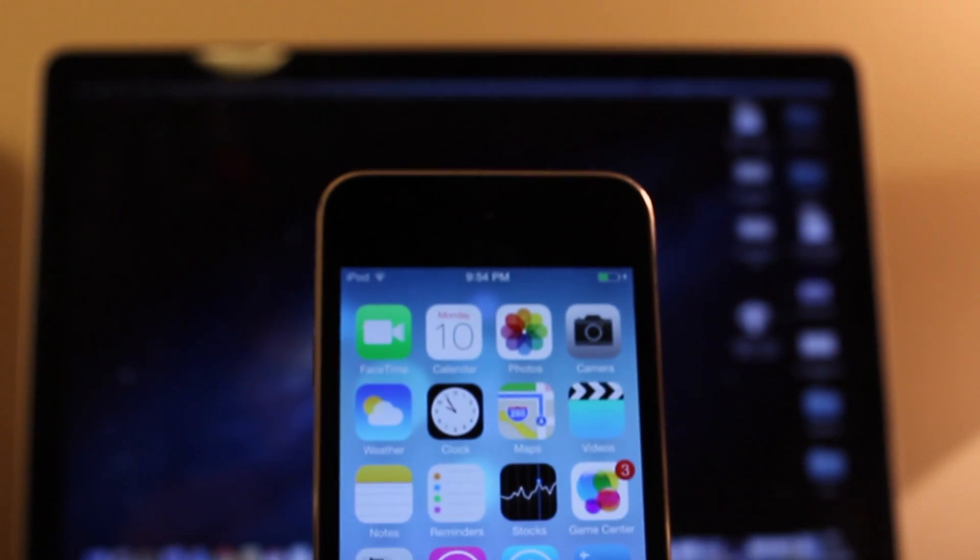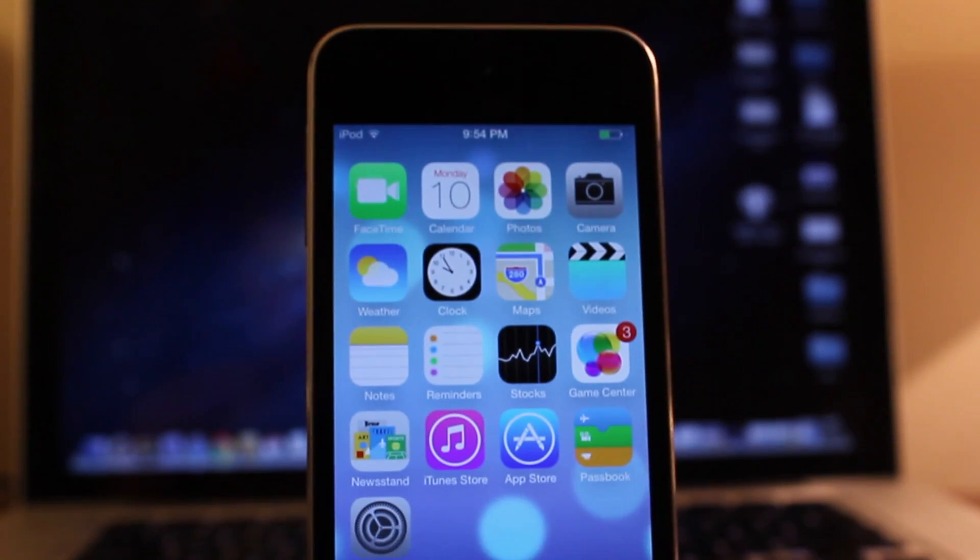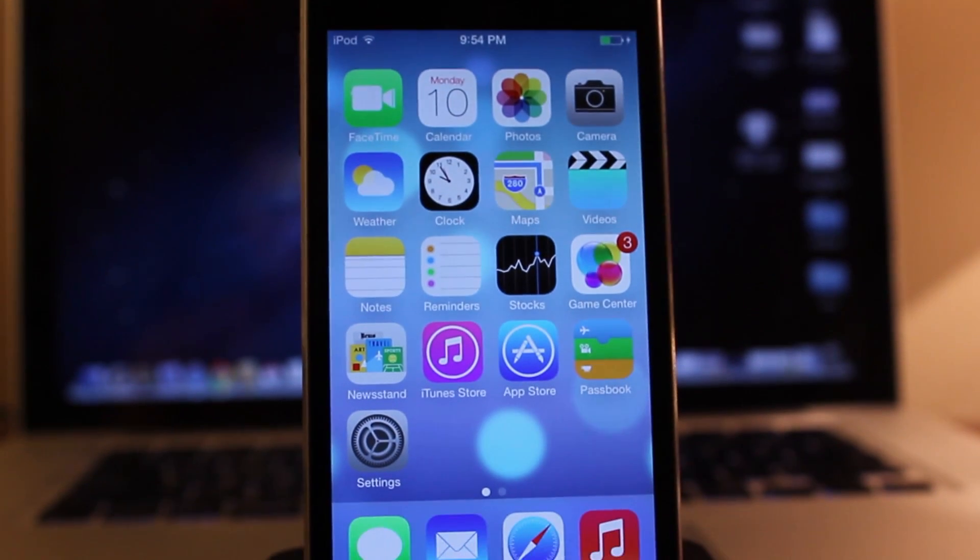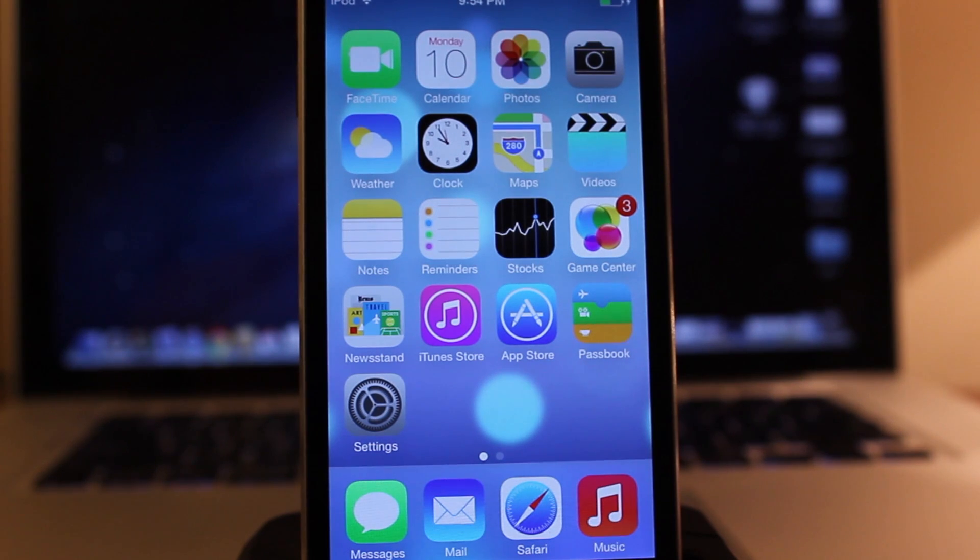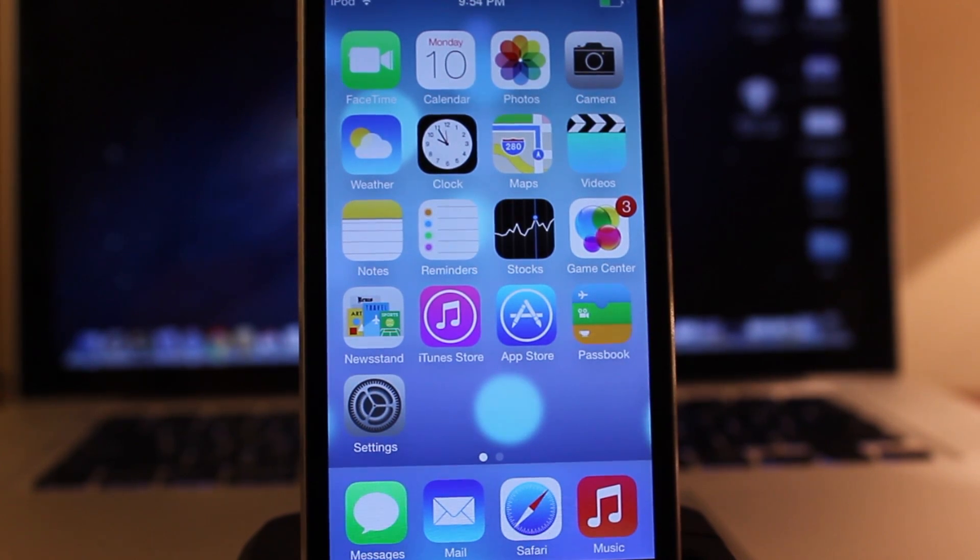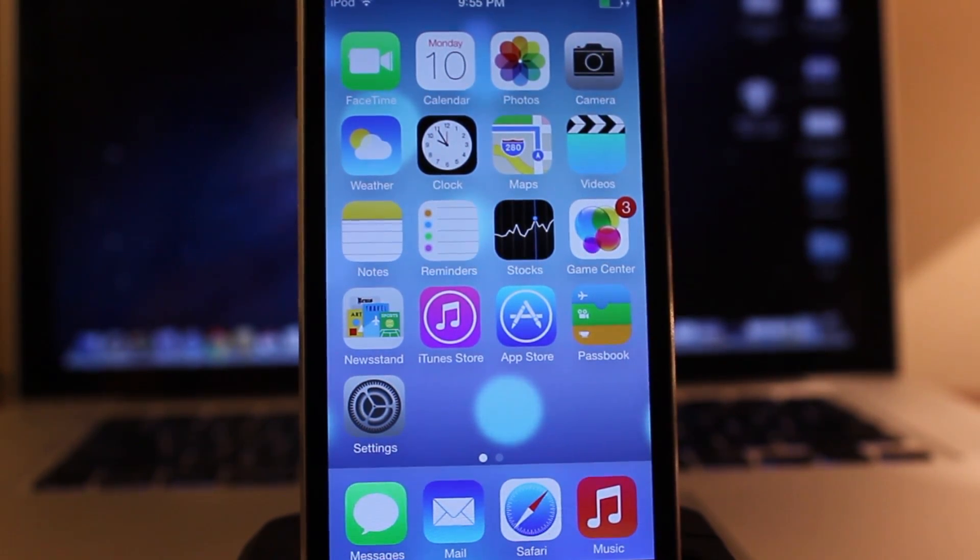Hey guys, Mitch here. Today at WWDC 2013, Apple released their next generation software, iOS 7.